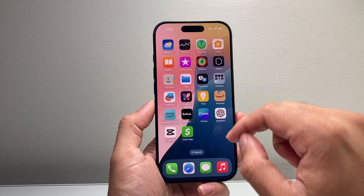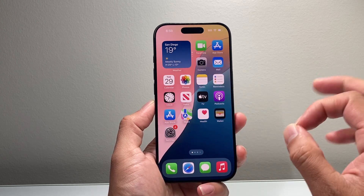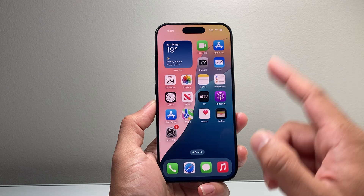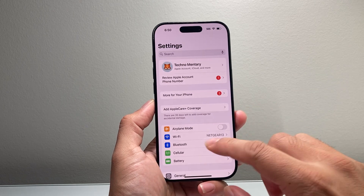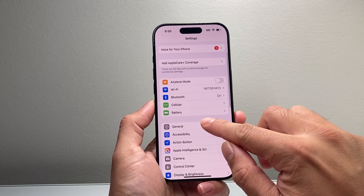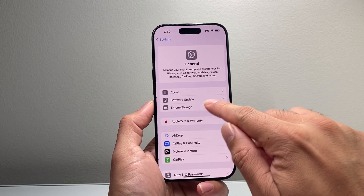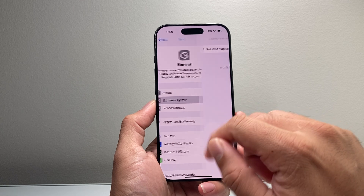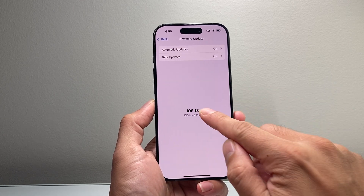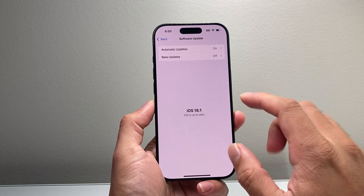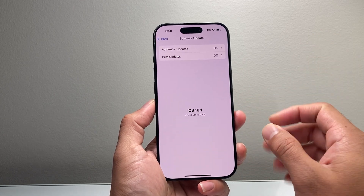Now there are two main requirements to getting Apple Intelligence. The first one is you need to go into your Settings on your iPhone, go to General, and then do a software update for iOS 18.1 or newer.